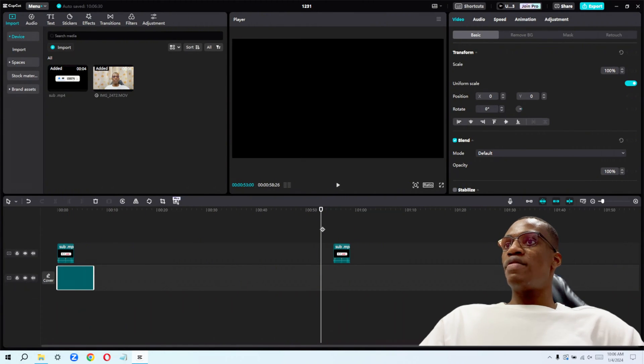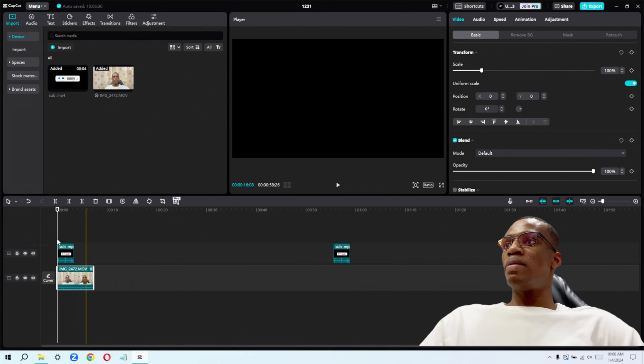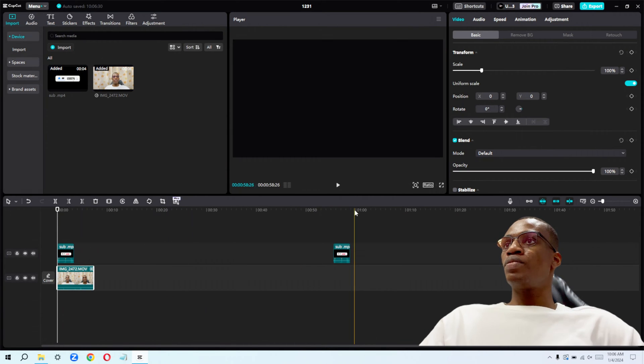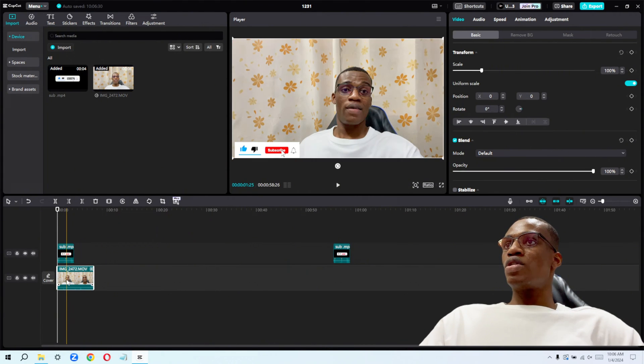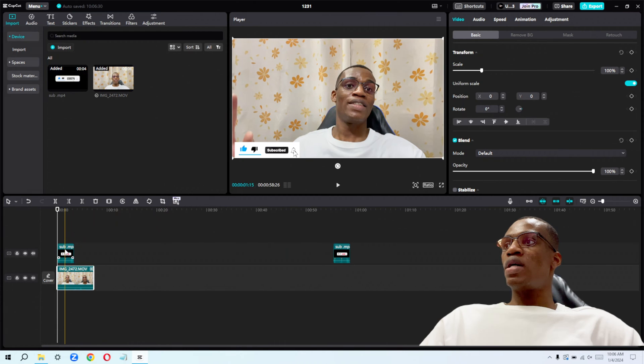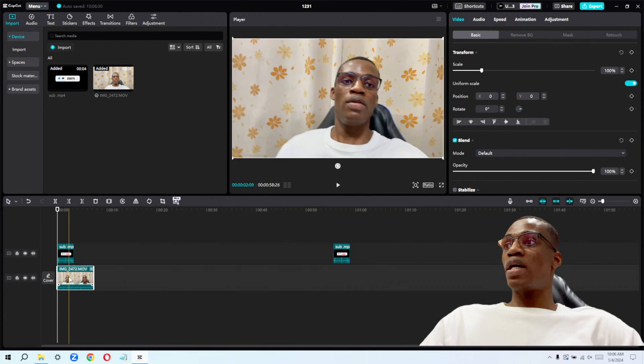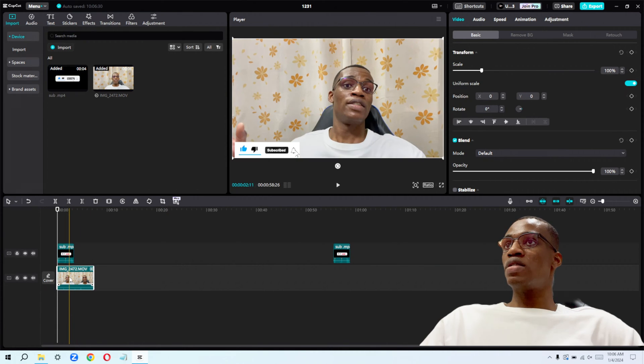Okay, so now we have this footage on our timeline. So all we need to do right now is just make sure I have selected it like this.